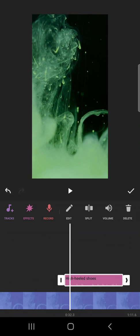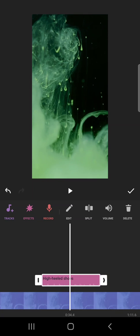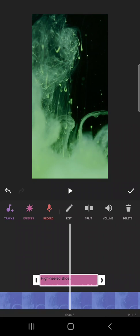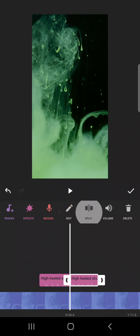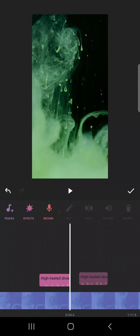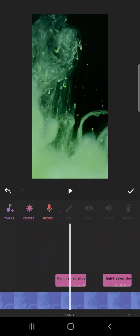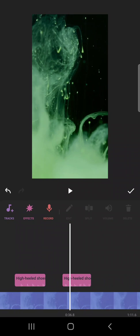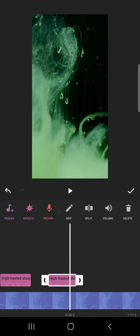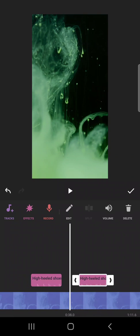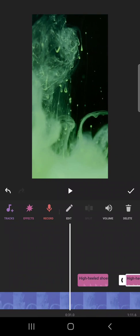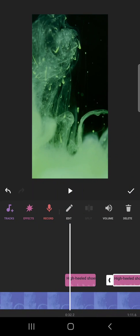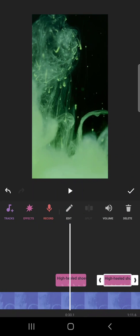You can also split it. So for example, if I want to use this with a split in between, I can split it and then drag. So yeah, that's pretty much it. That's how you can use sound effects in InShot.